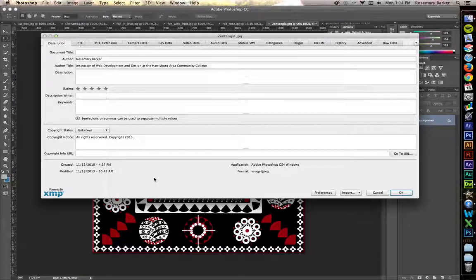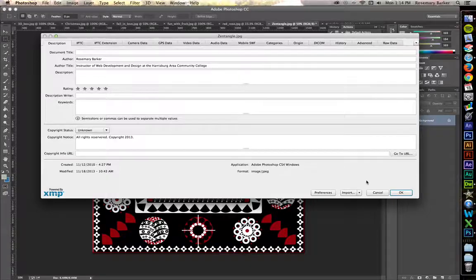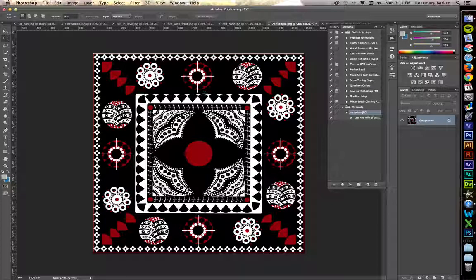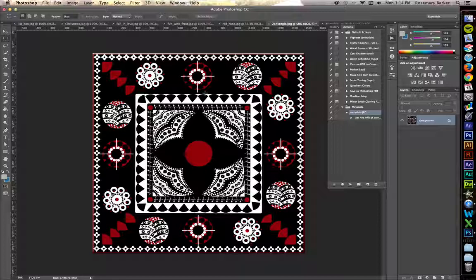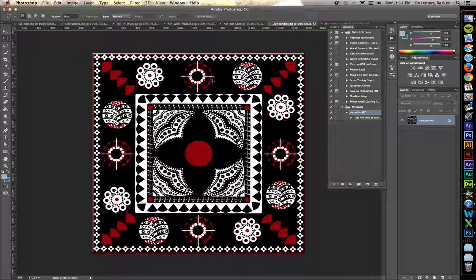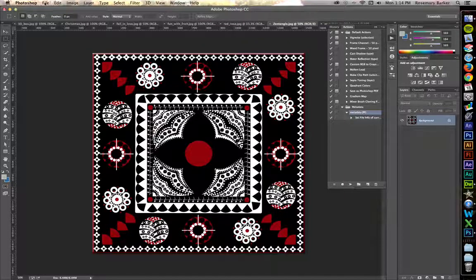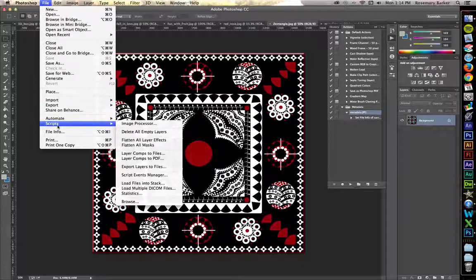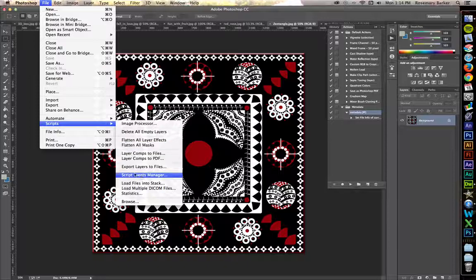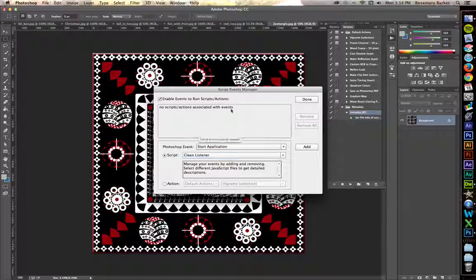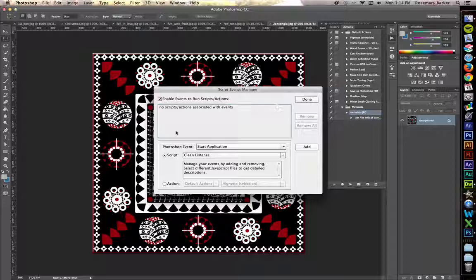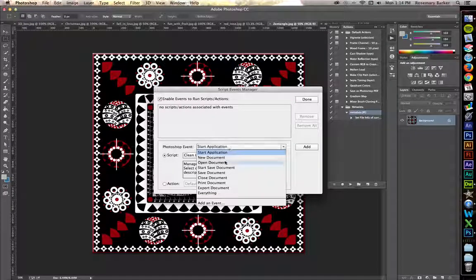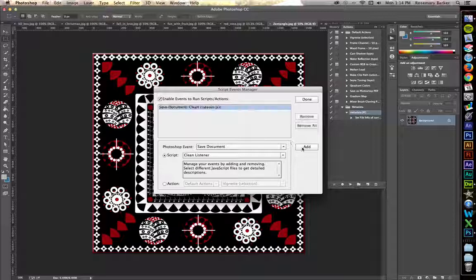Now I have one final thing to show you to make the automation process even easier than that. Go up to File, Scripts, and you want the Scripts Events Manager. Go down to Photoshop Event. Whenever you save the document, you want to add...